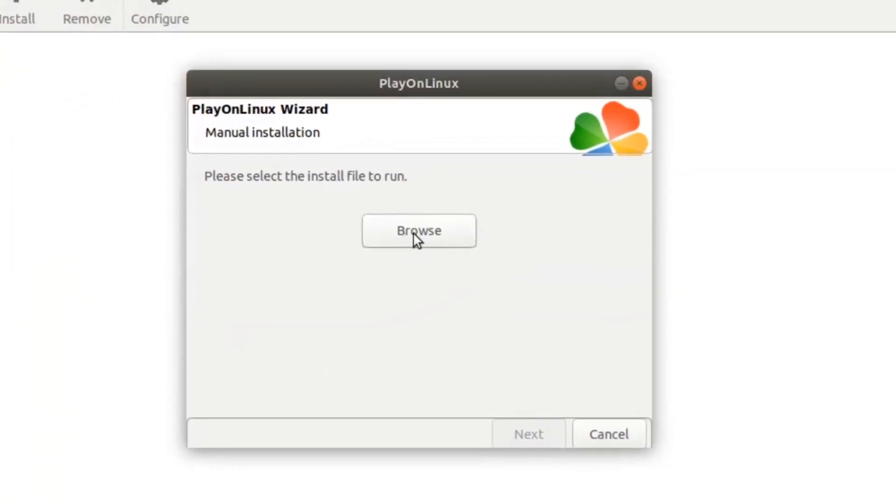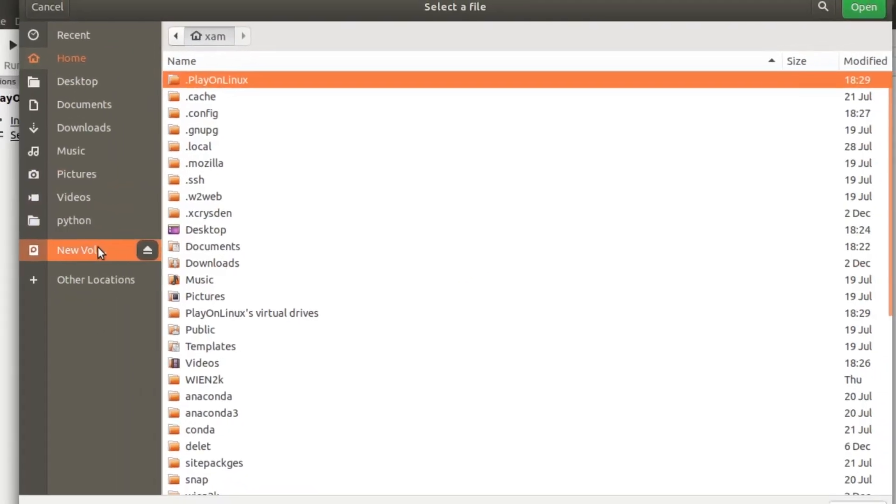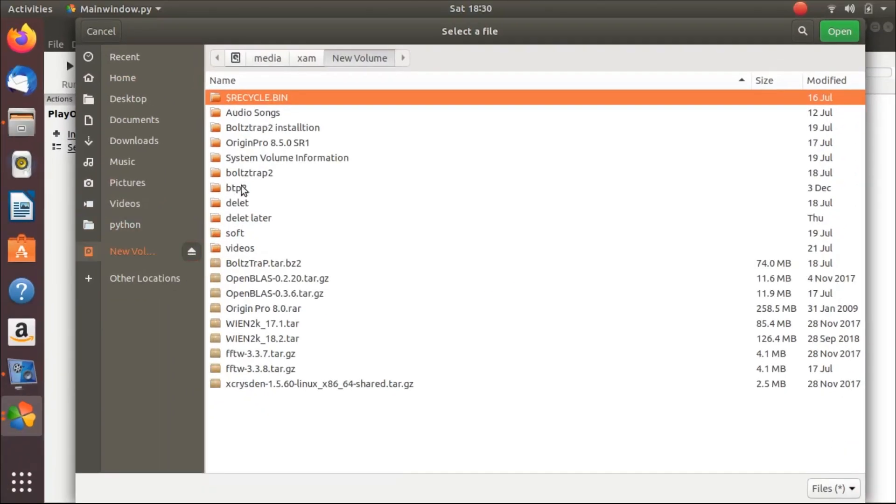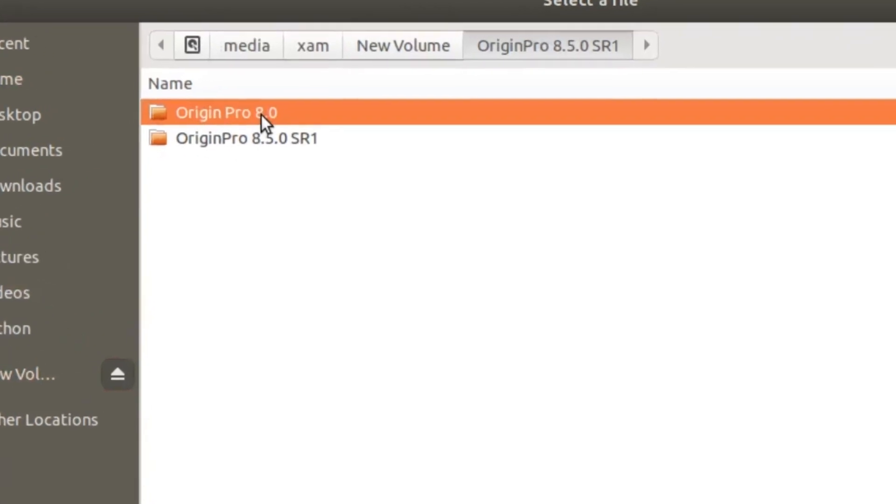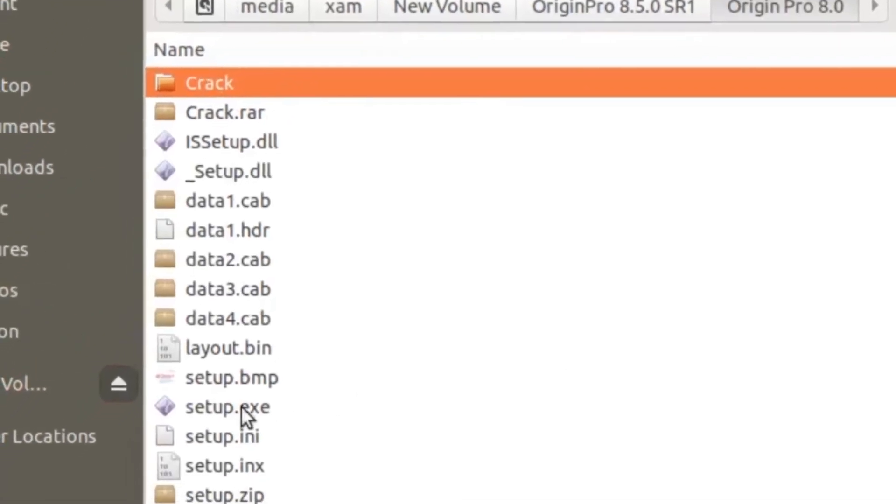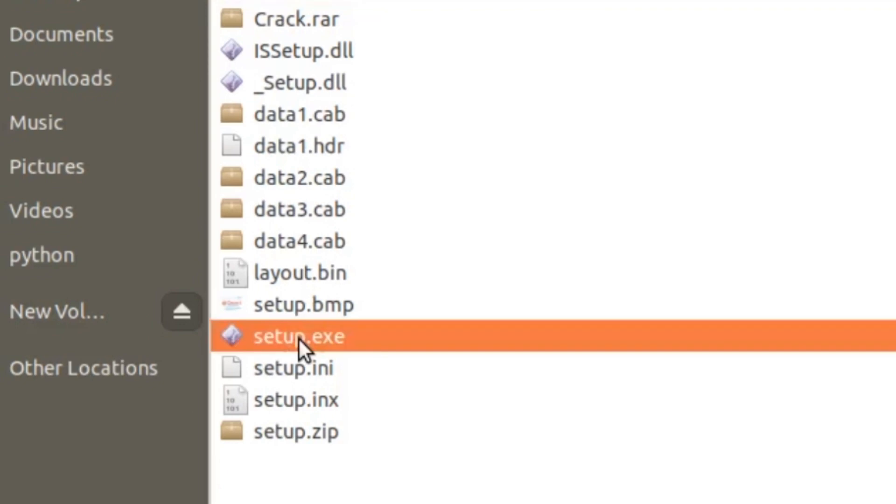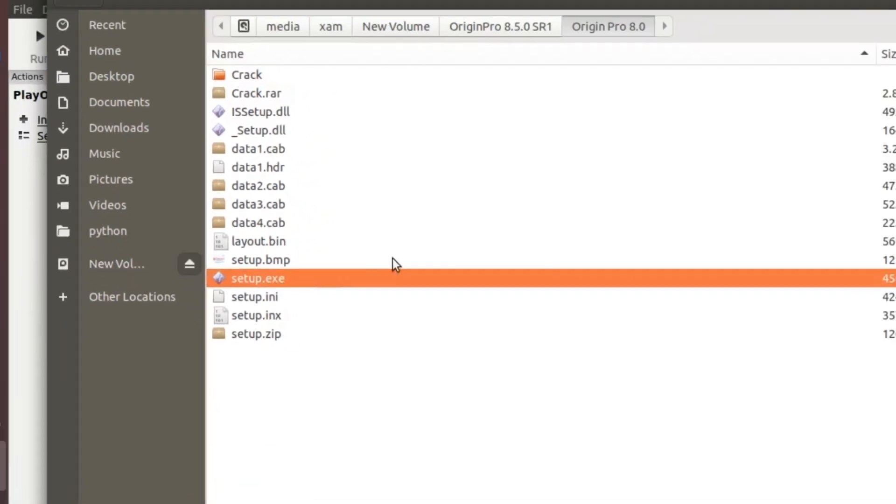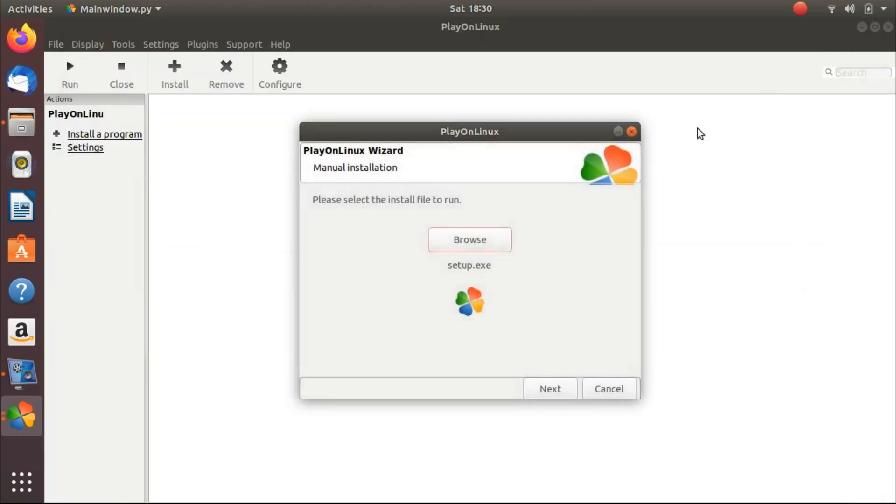Now browse for the setup file of Origin. This is the setup file of Origin and this is setup.exe. We will now select this file and click on open. OK, now click on next.